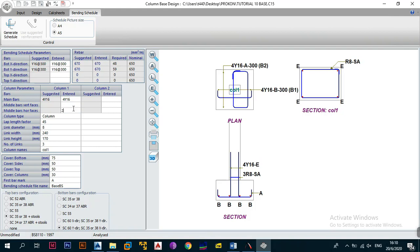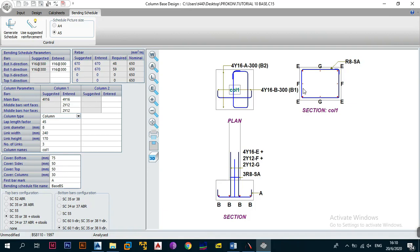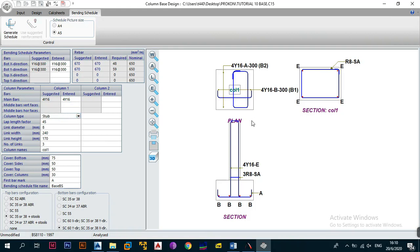If you have a column wider than 300 you might want additional bars in the faces. For example, specifying two Y12s will add two new bars in the face — so instead of four starters you now have eight. But honestly, you only really need starters in the corners. Next, the program asks you to enter the column type. If you set it to 'stop', the bars kink and close off at the top. If you set it to 'column', the bars continue upward. Setting it to 'none' means no bars in the column, so always pick 'column' for column starters.